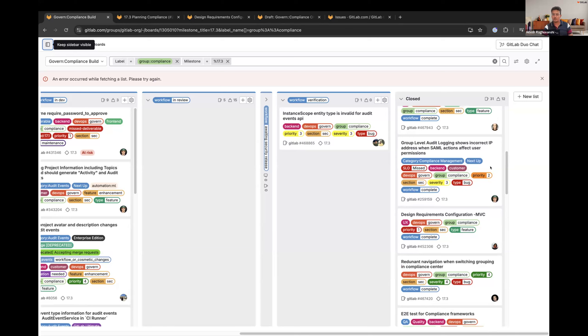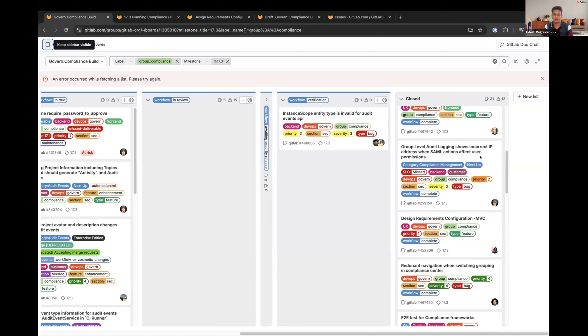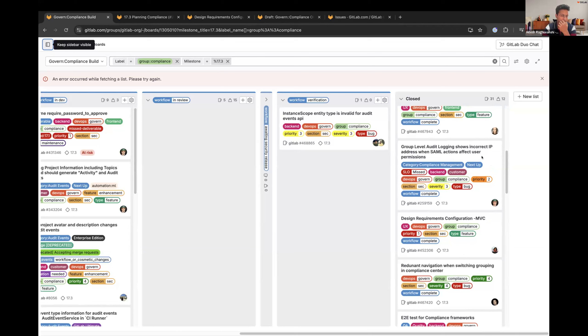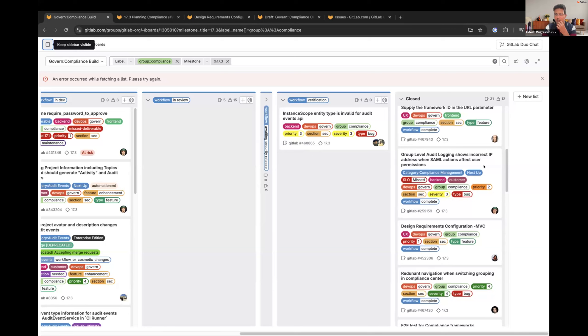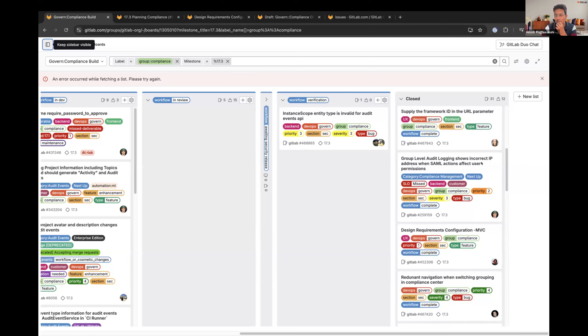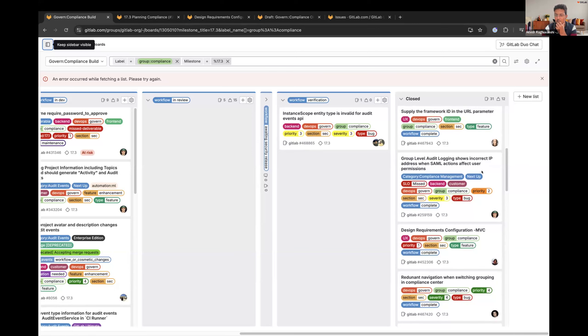Next one is on SAM, group level audit logging shows incorrect IP other person. SAM elections affect user permissions. I reviewed this. Basically, it was earlier catching the IP of, it was recording the IP address of the SAML server or somewhere else, but now we are logging the IP of a generic IP to not pinpoint to a wrong IP for such auditors.